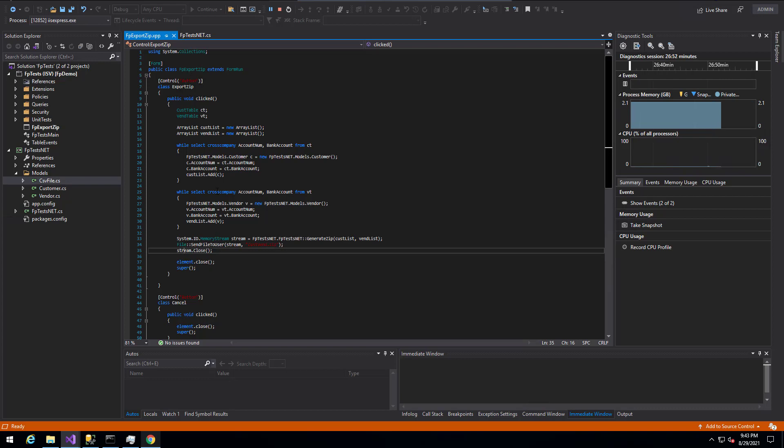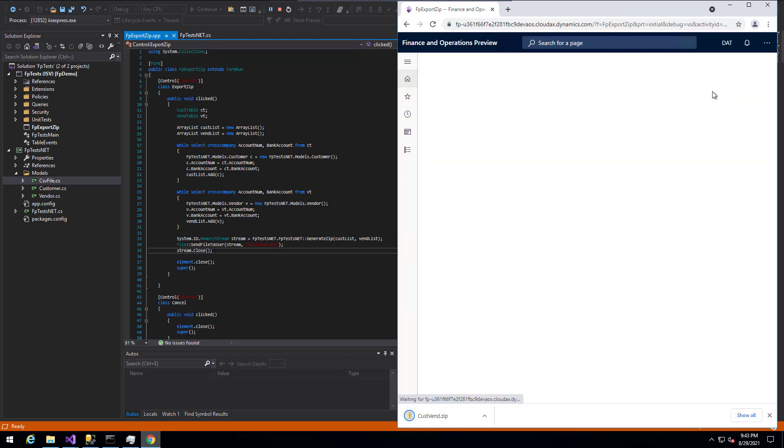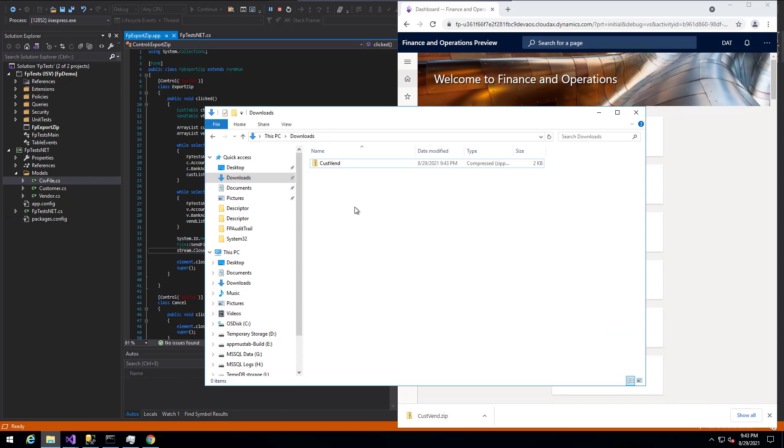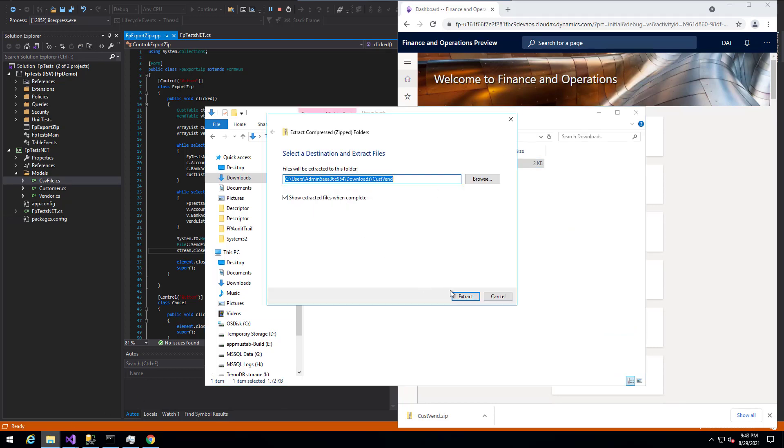So the way that this would look, once you actually run it, if we bring that form back, is that if we go ahead and click export zip here, this is actually going to go out and perform the grabbing the customers and vendors, storing them. You can see it downloaded to this cusvin.zip.